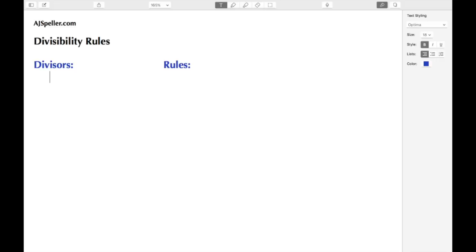Welcome back to ajspeller.com. In today's tutorial we're going to talk about divisibility rules. The divisibility rules are important because they help you with operations like multiplication and division, they're used to help you simplify fractions, and they help you find equivalent fractions and are used in tasks like prime factorization.